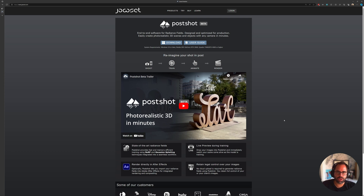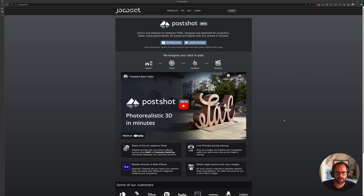My intention is to record a longer tutorial, going from start to finish — recording a video, training Gaussian Splats, then taking them into something like Unreal where I can properly place and relight them. Once I have that ready, I can take it back into Nuke and comp it into a shot to see how successful it is and whether it's even worth our time. I'll record that soon, hopefully sooner than later.